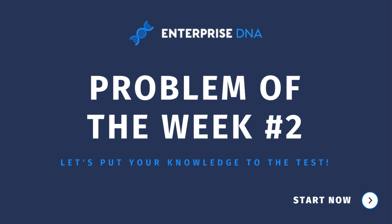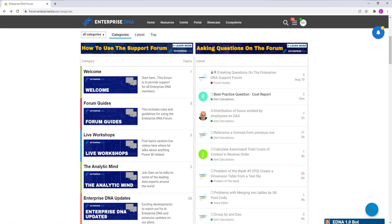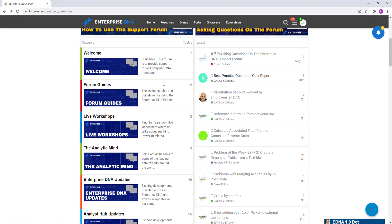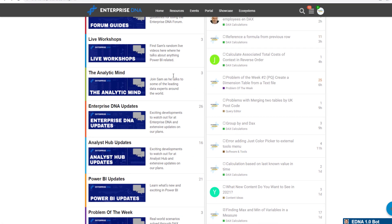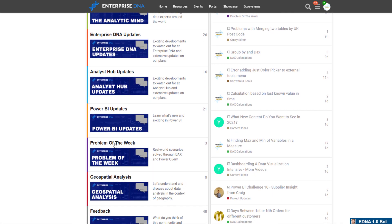Let me switch to my browser. On the forum here you'll find a category on the problem of the week. There it is.